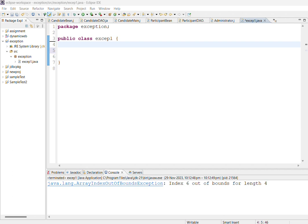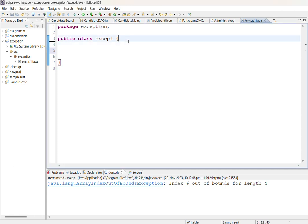I have opened Eclipse IDE with a package in the name of exception. Inside that I have created a class named except1. Now I am going to write the program.